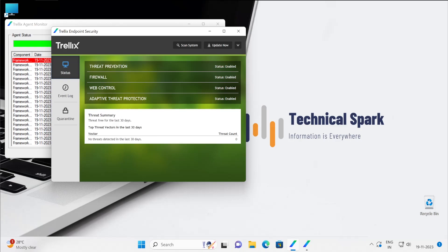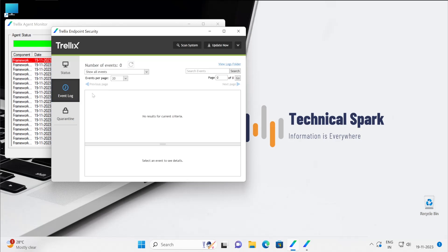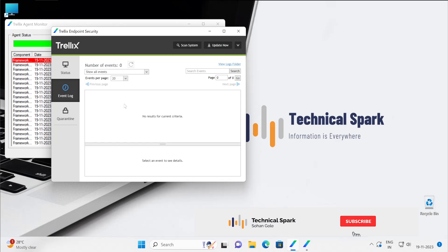As well as if you go to the event log, then all the detections will be visible here. So once you click on that particular event, it will show by which policy it got detected and what action has been taken along with the hash and those basic information.